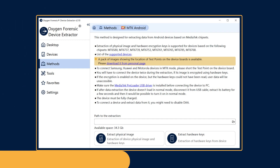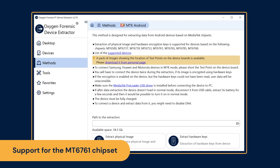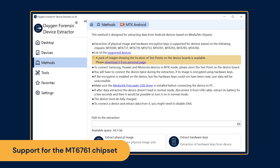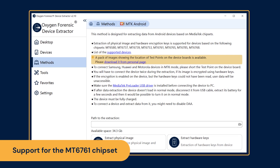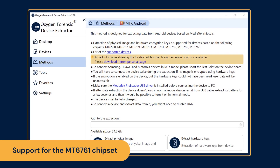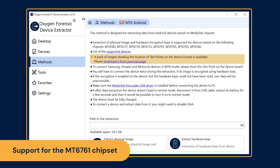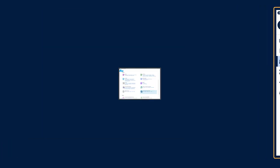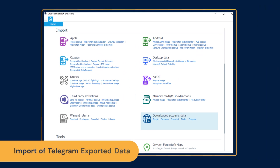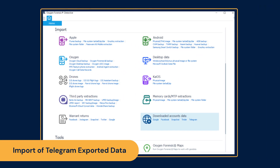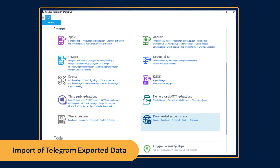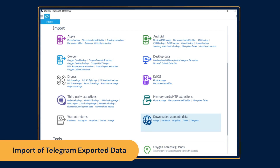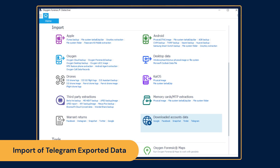Acquire screen-locked Android devices based on the MT6761 chipset. Import and parse contacts, chats, and attachments from Telegram exported data files.